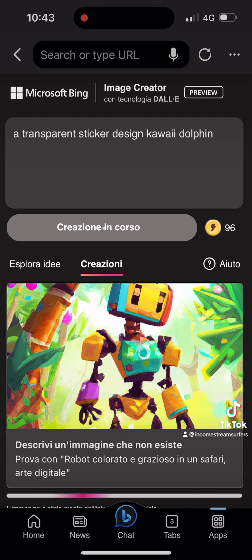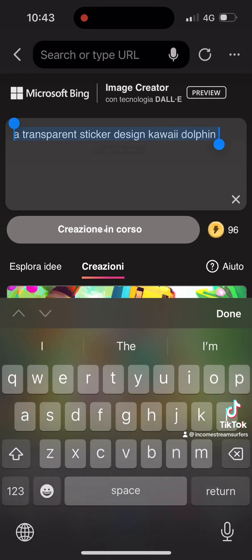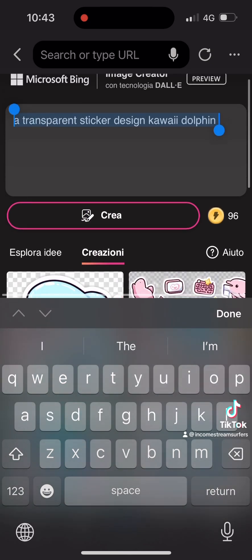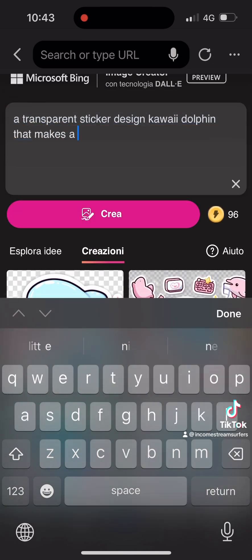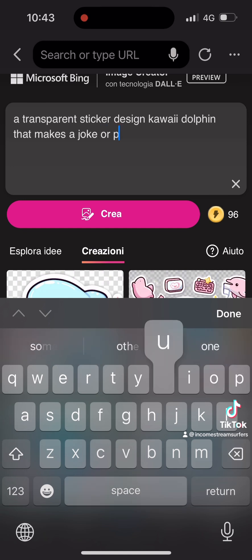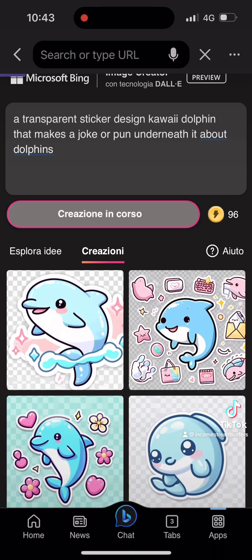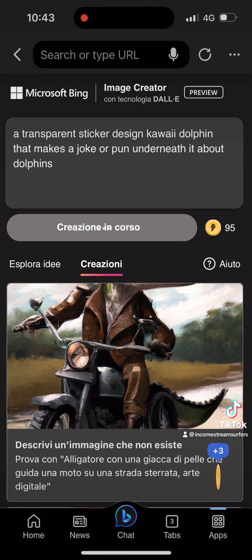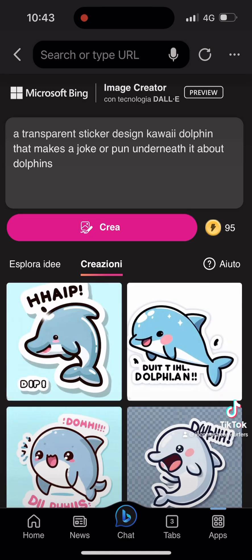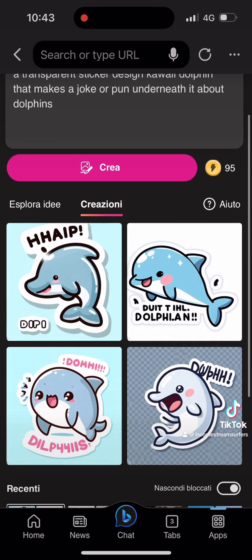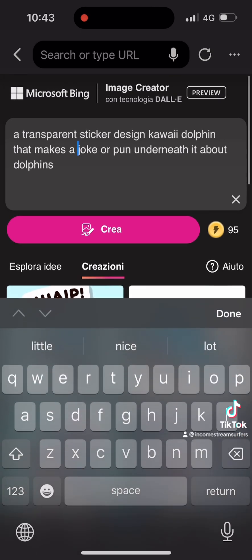So this time, I decided to do a transparent sticker design — a kawaii dolphin — but I forgot to tell it to write some kind of text. So I added at the bottom that it makes a joke or pun about dolphins. This is super, super exciting times. It's probably the most exciting time we've had in terms of AI image generation since something like MidJourney was released.